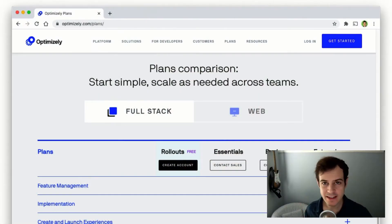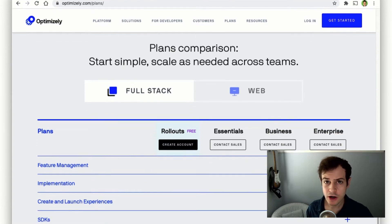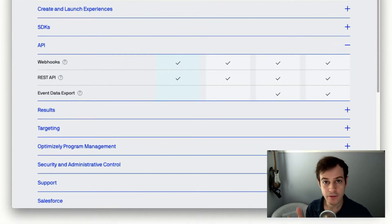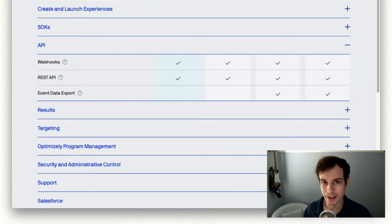First step, navigate to Optimizely.com slash plans, and make sure event data export is available for your plan.